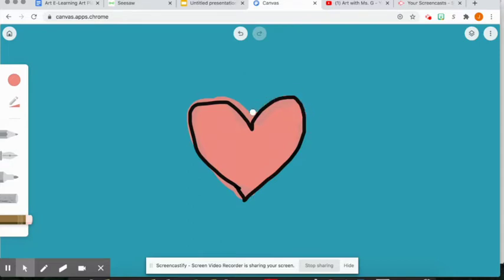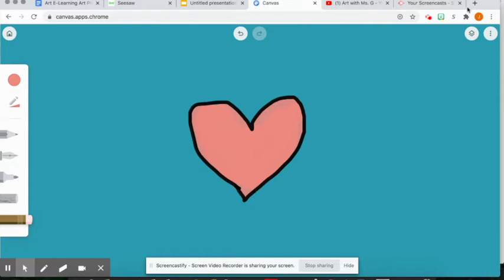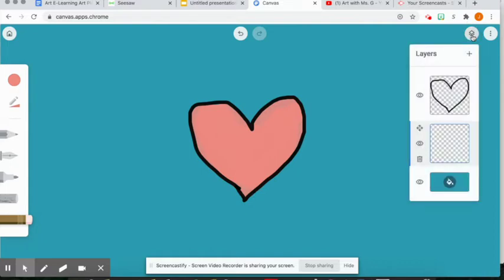So you can see that I'm going in here with my eraser tool, just like that. So this is a really helpful tool - this layer tool is very helpful for being able to color something in without having to be very careful about going over your outline.